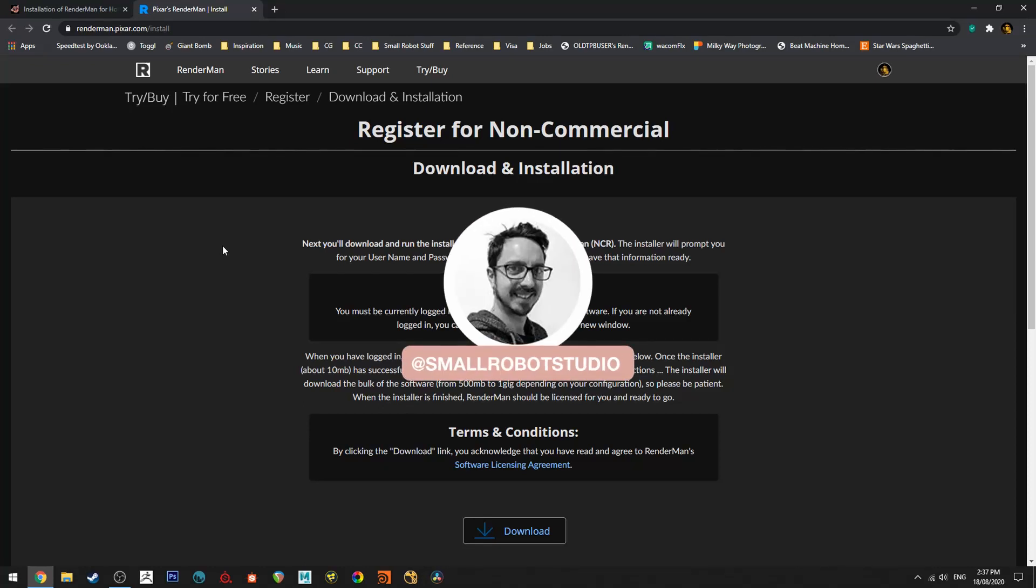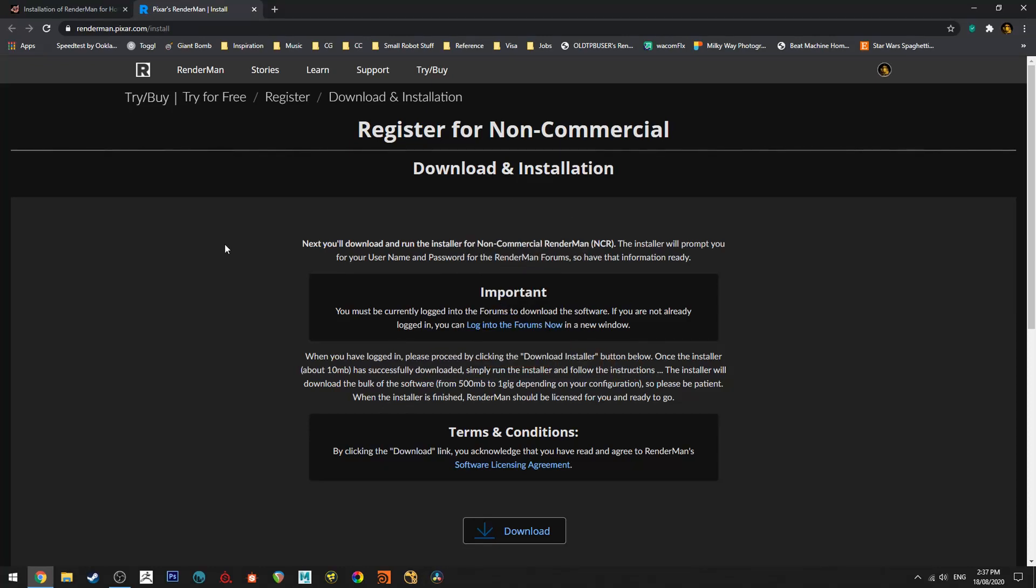Hello Michael here with a quick RenderMan 23 tutorial on how to install RenderMan for Houdini. In this tutorial all we need to do is a couple of steps and we'll have it ready to go, but it's a little bit more complicated than installing it for Maya so I just thought I would run you through it.